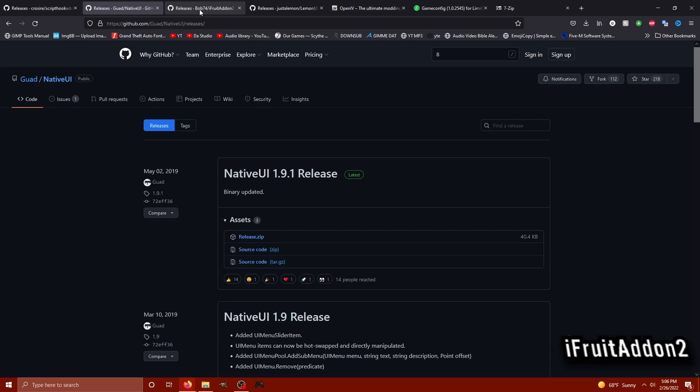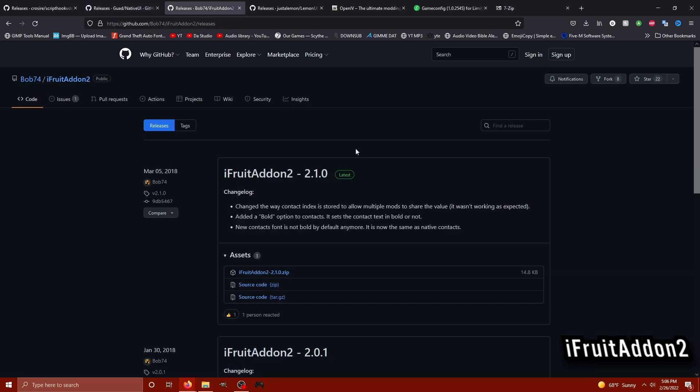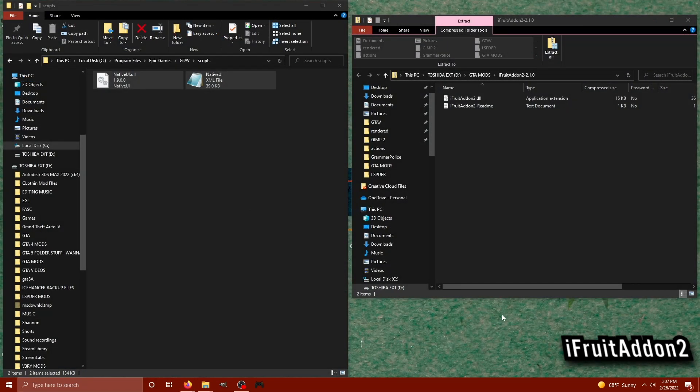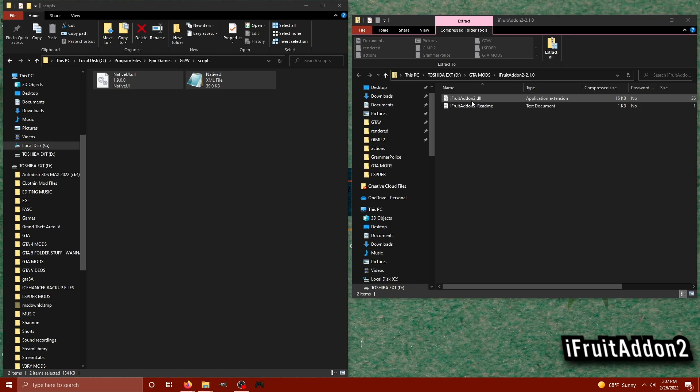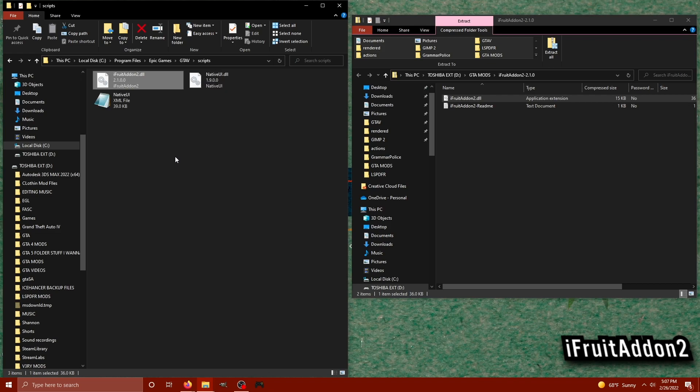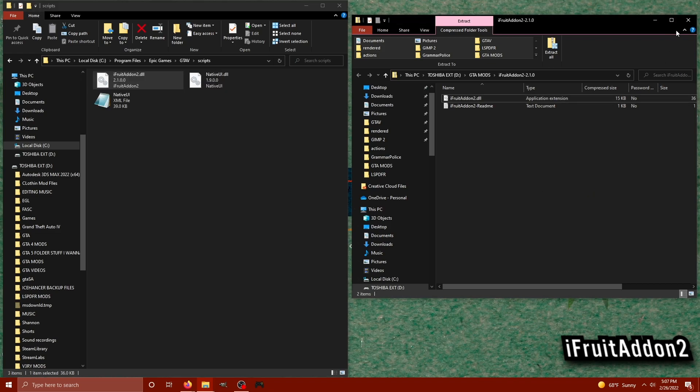Let's go ahead and check out how to install iFruitAddon2. This deals a lot with custom phone mods and how it can handle contacts. Same thing, the official GitHub. We're going to download the zip archive. And once we have that open, we are going to drag the iFruitAddon2.dll straight into our GTA 5 scripts directory just like we did with NativeUI. Bada boom, bada bing, your phone's going to ring.